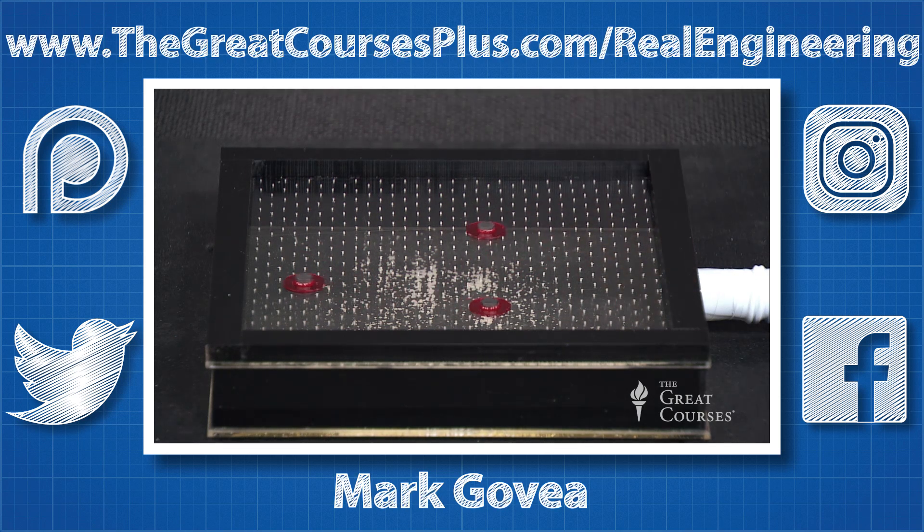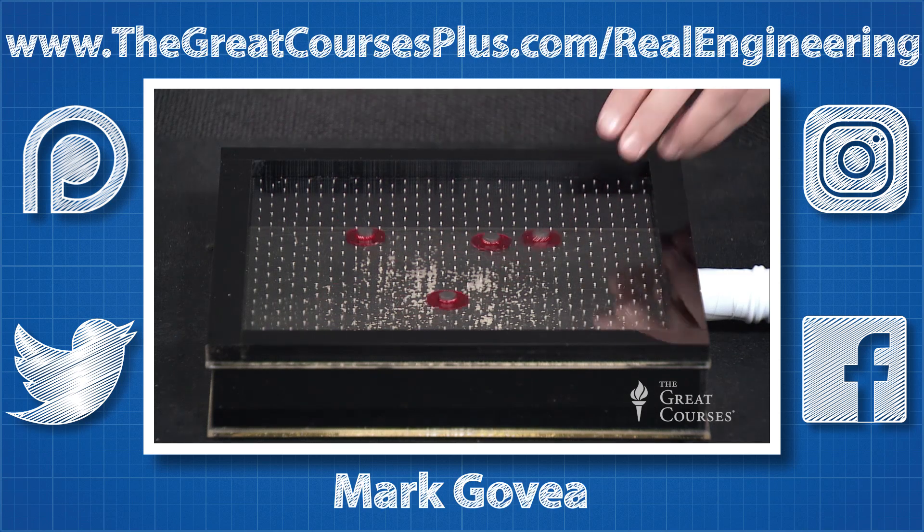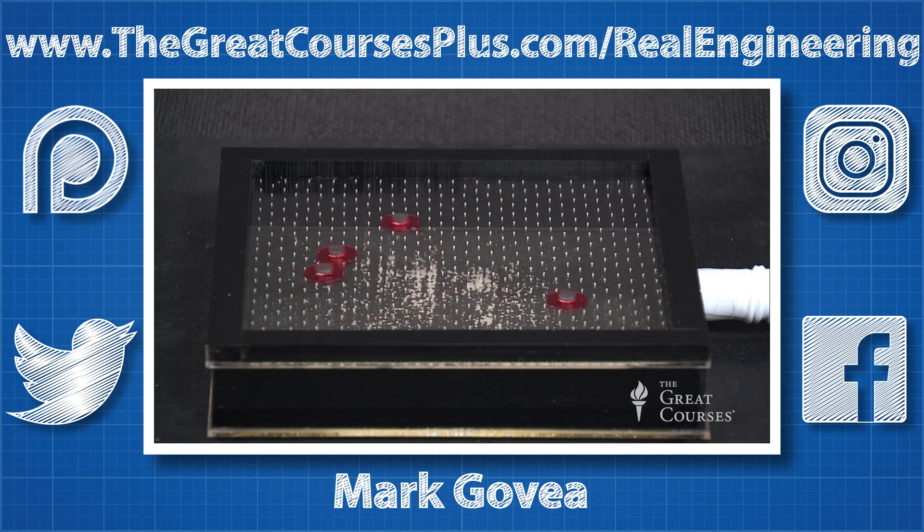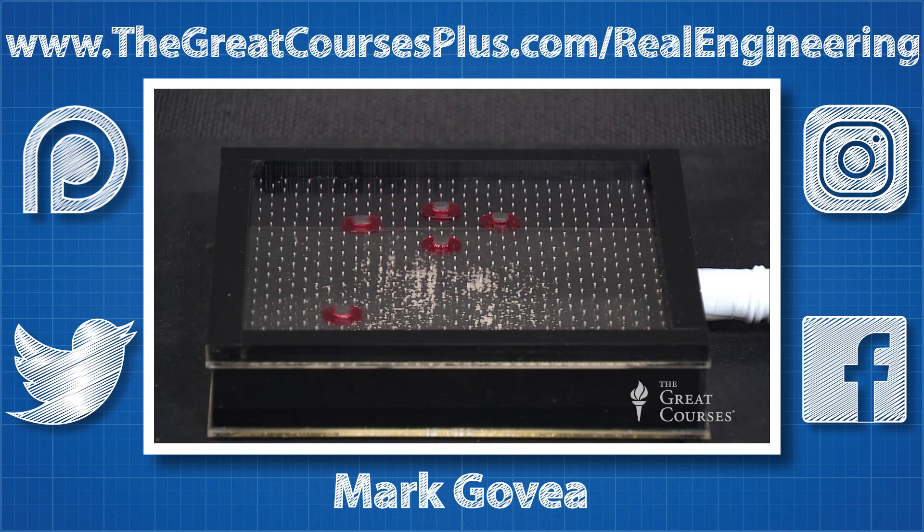If you'd like to see more content or support Real Engineering, the links for my Patreon, Instagram, Facebook, and Twitter accounts are below.